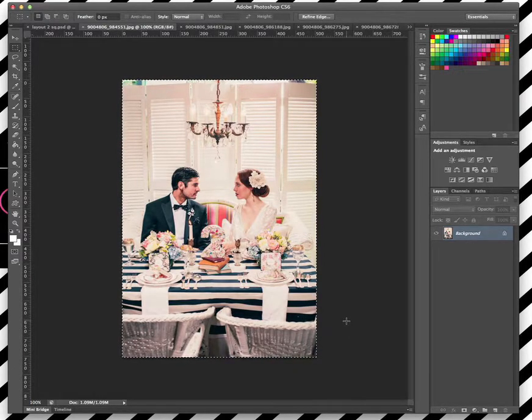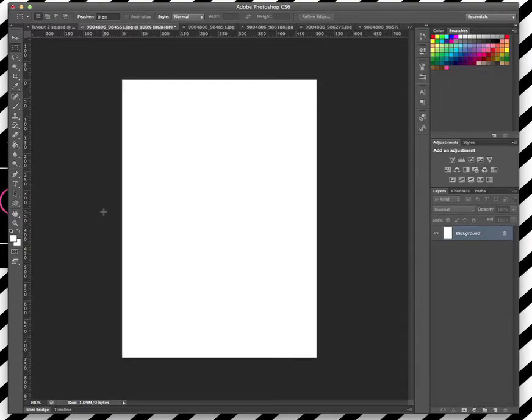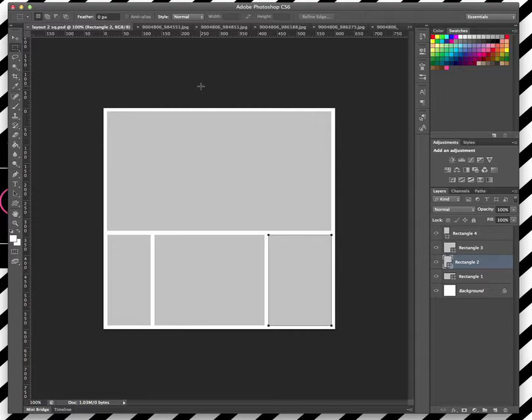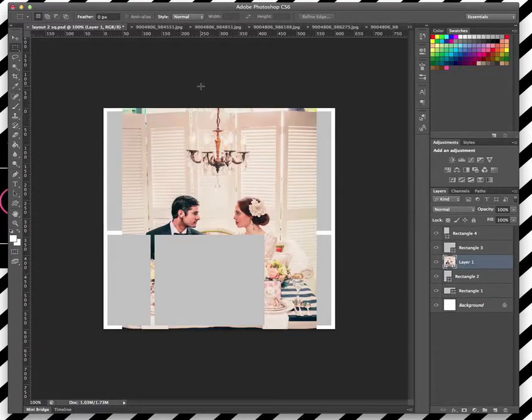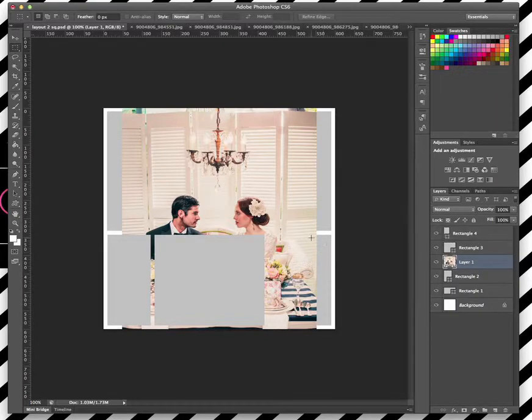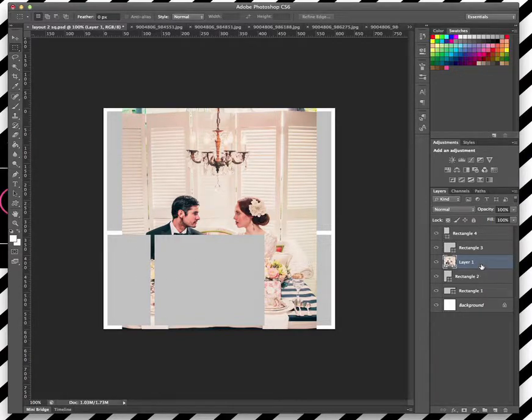I'm just going to copy and paste, so on my Mac here it's command X, on a PC it would be control X to actually cut that photo, and then control V to paste. As you can see from where this picture has gone sitting, it's actually above these two layers here and then it's underneath these ones, so we can see that in our layout order here in Photoshop.